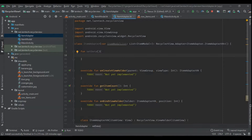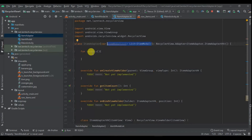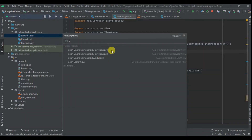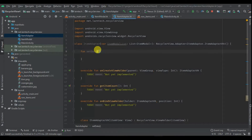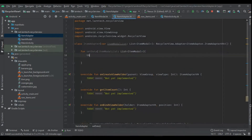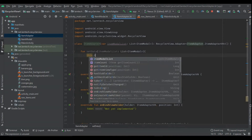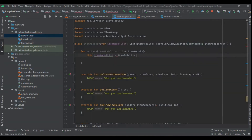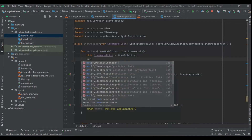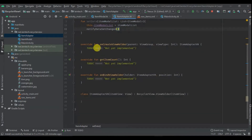Then I'm going to have a function setData. I like creating this so that I can be able to manipulate the data. The parameter here will be: this.itemListModel equals itemModelList, and then I'm going to call notifyDataSetChanged.